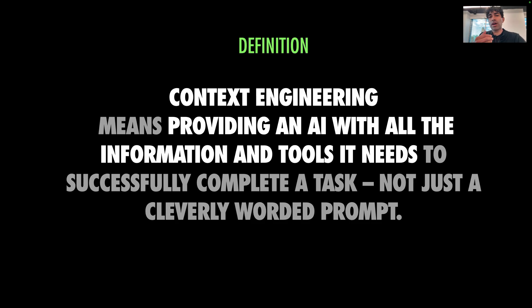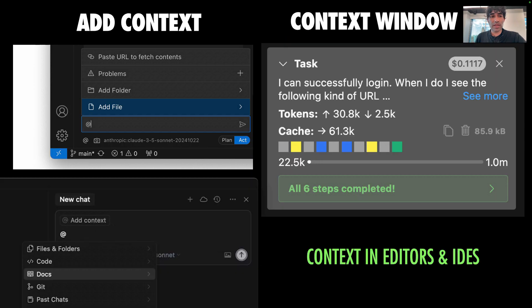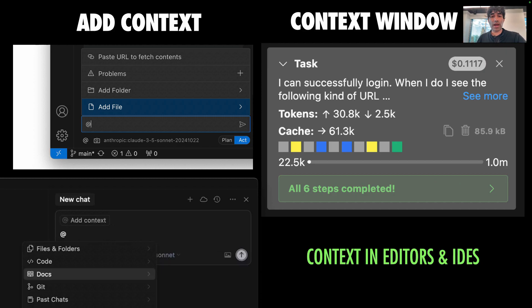Think of it a little bit like onboarding a new team member. You don't just say, go write code — you give them specs, code bases, and guidelines. That shift is crucial for agentic systems that you want to act autonomously. Popular AI code editors like Cursor and Cline now make it easier to manage your context, including files, folders, problems, images, URLs, and more. In agentic coding, good context can turn a generic LLM into a specialized developer.